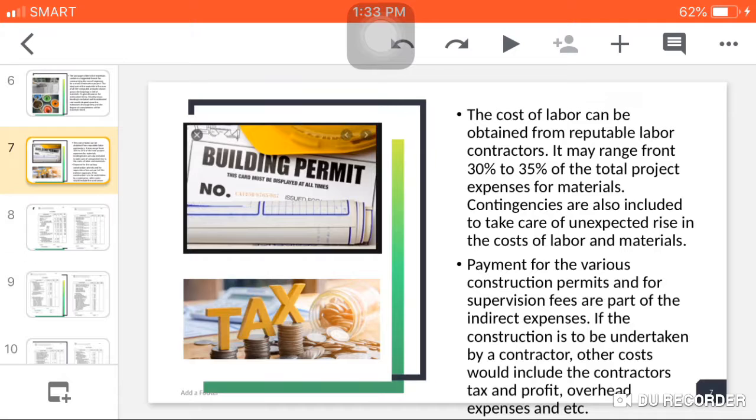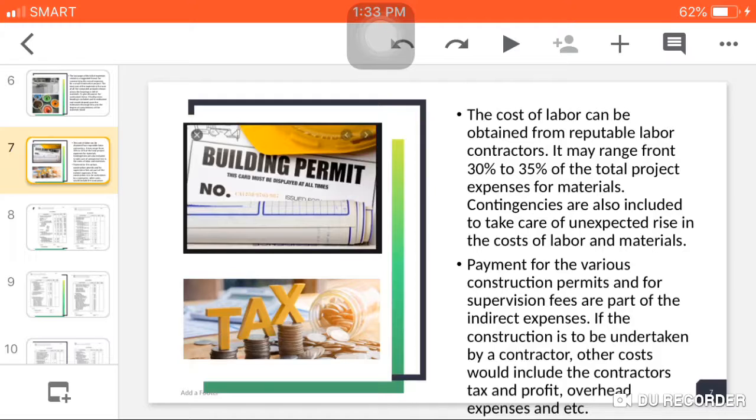The cost of labor can be obtained from reputable labor contractors. It may range from 30% to 35% of the total project, depending on the contractors. Contingencies are also included to take care of unexpected rise in the costs of labor and materials.